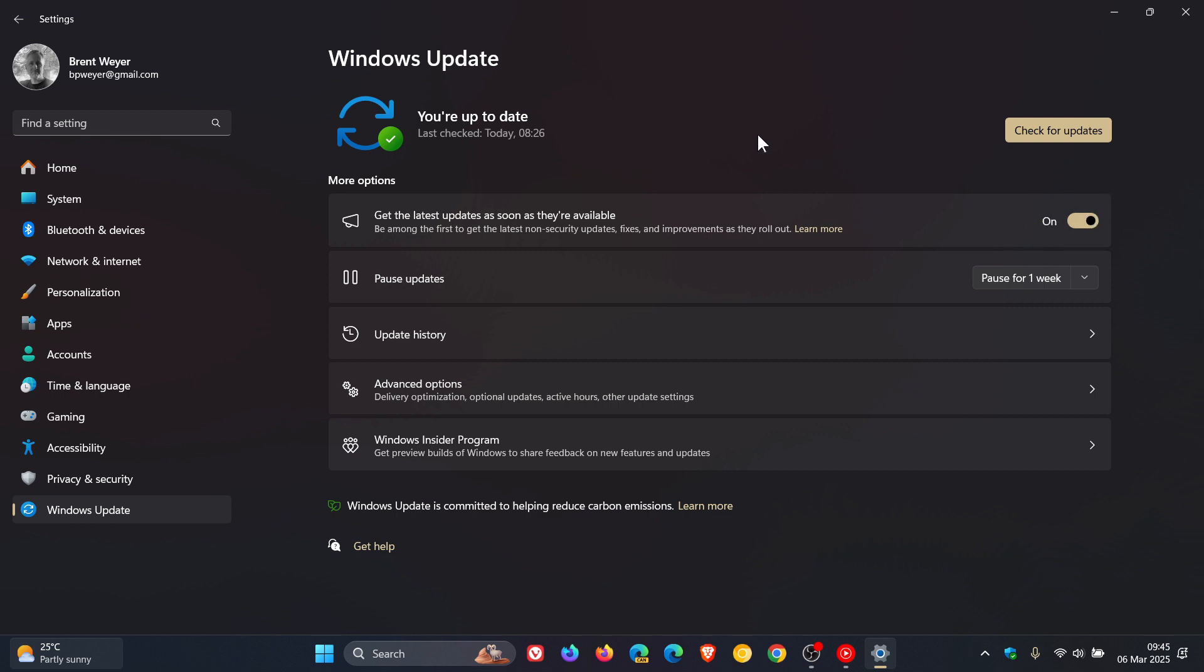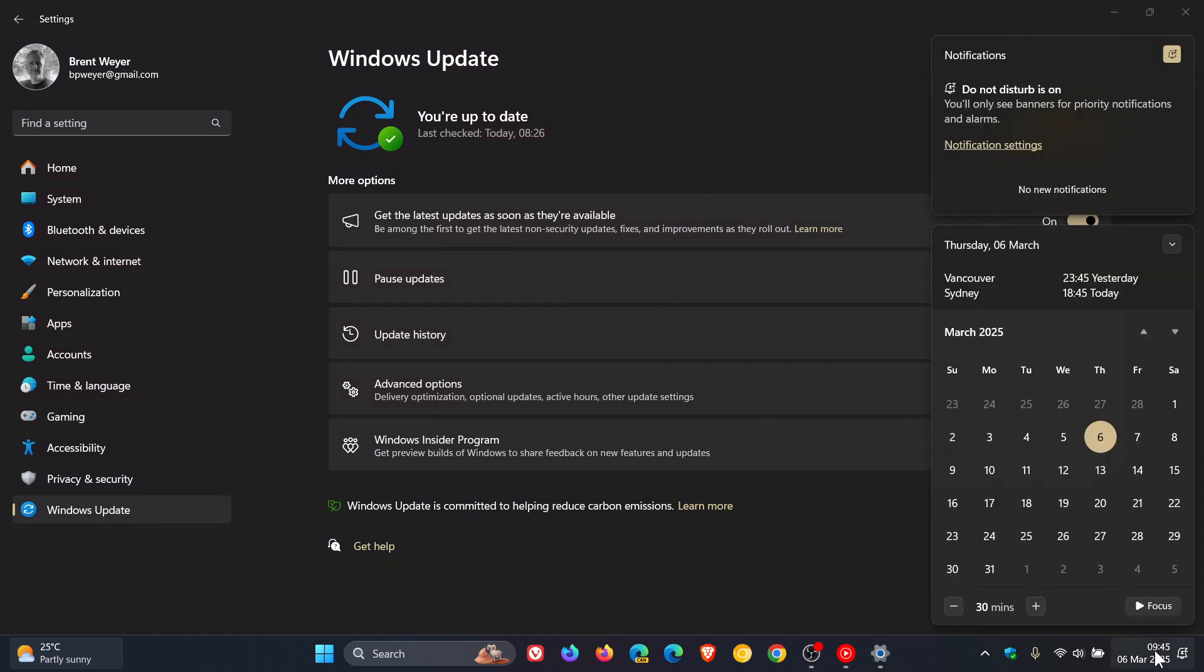So if you are completely happy with how your machine is running, then I would turn this toggle off and not install the update because Patch Tuesday is just around the corner. Today we find ourselves in my region at the time of posting on the 6th of March, Patch Tuesday is next week Tuesday.